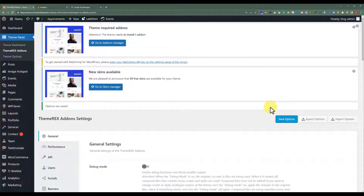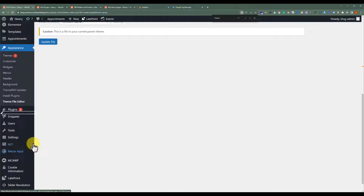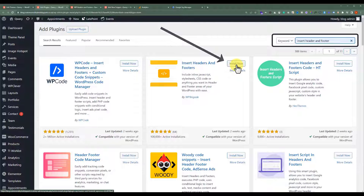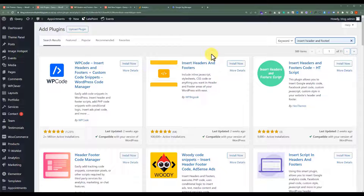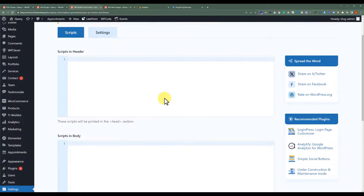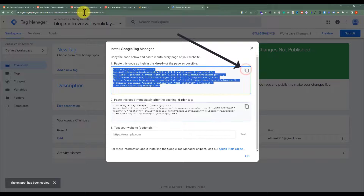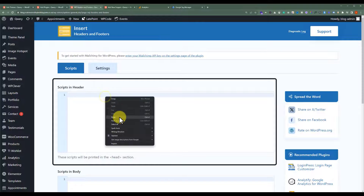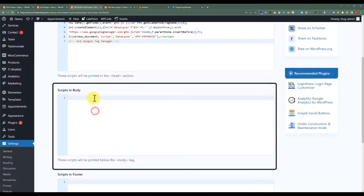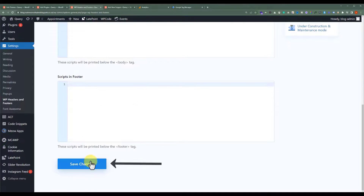As you can see, we have successfully added our Google Tag Manager code to our website. If you are not using the Query theme, then you can add this code via the theme file editor or a plugin. You can install a free WordPress plugin to add this code. From the WordPress website dashboard, click on Plugins and then click on Add New. Search for Insert Header and Footer, then install the plugin. Once installed, click on Settings and then click on WP Headers and Footers. Copy the first code and paste it there, then copy the second code and paste it in the Body section. After that, click on Save Changes. This way, your code will be added to your WordPress website.